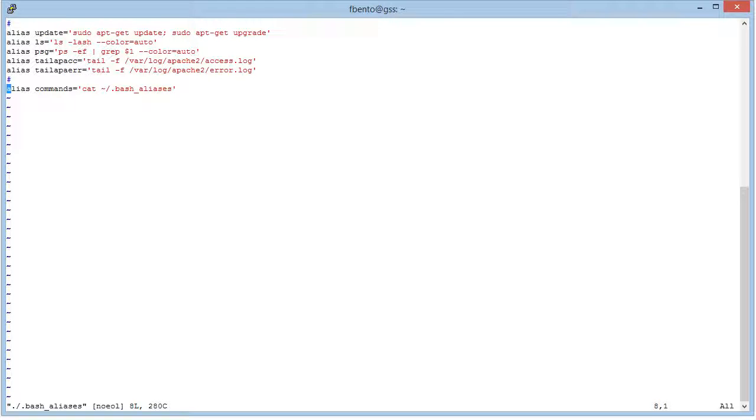So for instance, if I run an update, it will update automatically the system doing a sudo apt-get update and then upgrade.